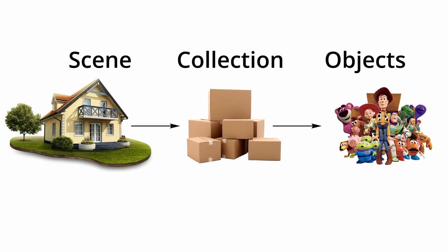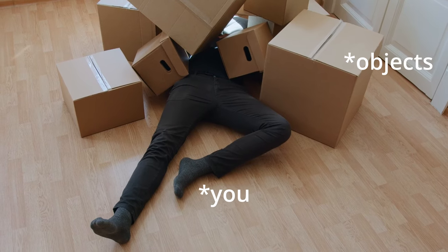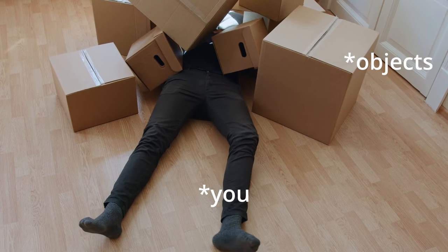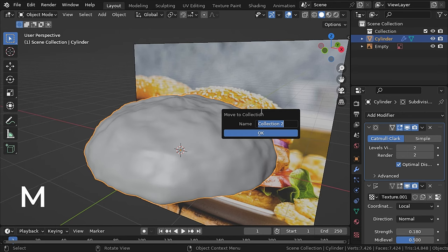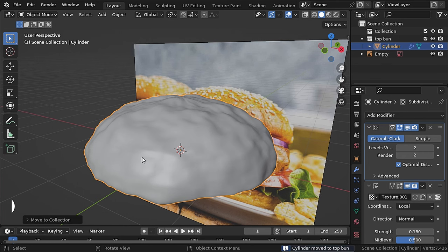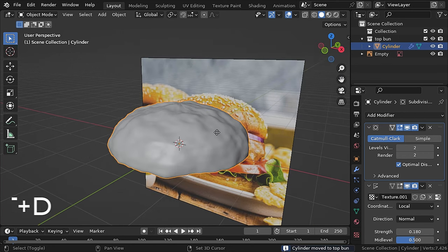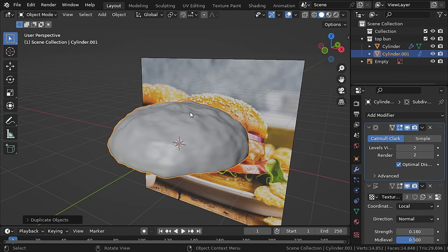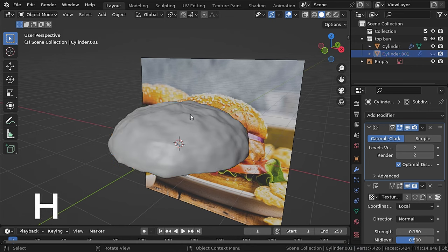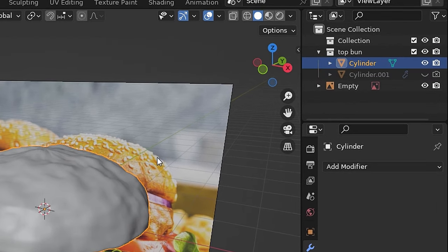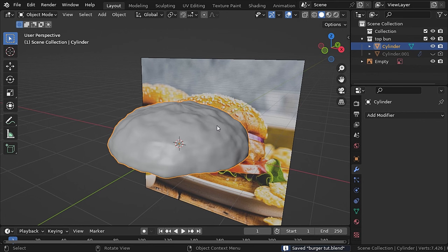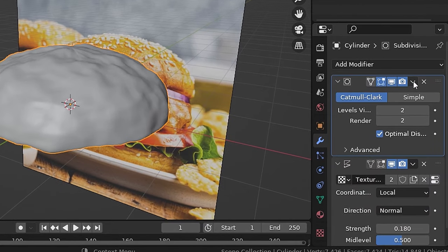After you're confirmed with everything, let's move the bun to a collection. A collection is a sub-container which is really helpful for organizing the scene. With the bun selected, press M, select new collection, and call it 'top bun'. Now press Shift+D to duplicate the bun and right-click to cancel its position change. Press H to hide it — this duplicated bun is just for backup. Uncheck the camera icon so it will not render.